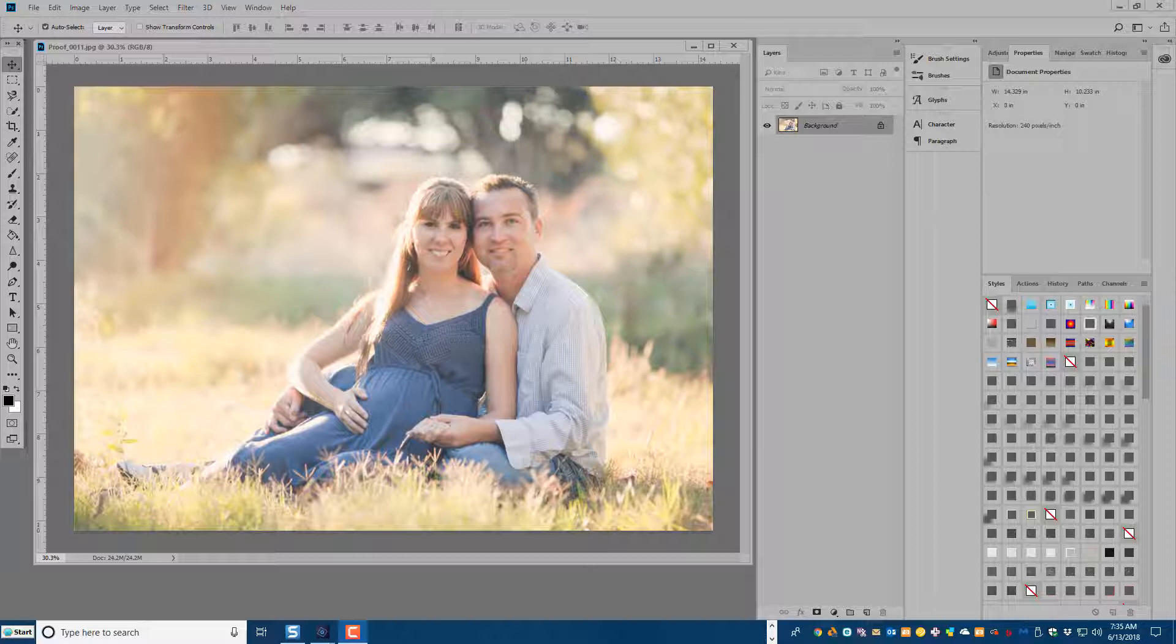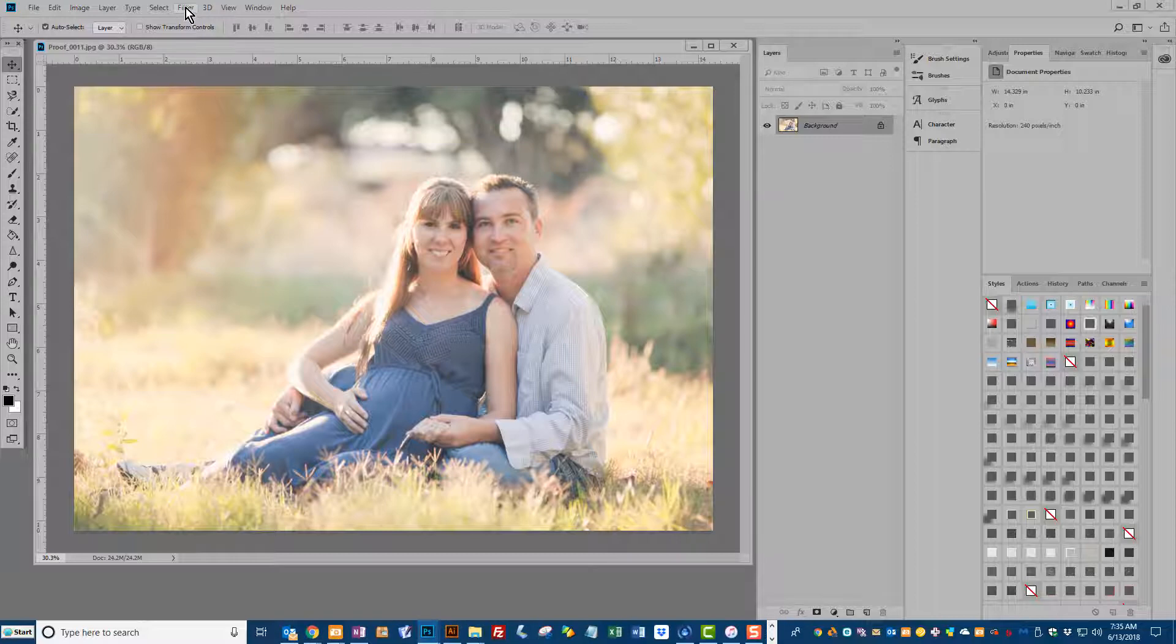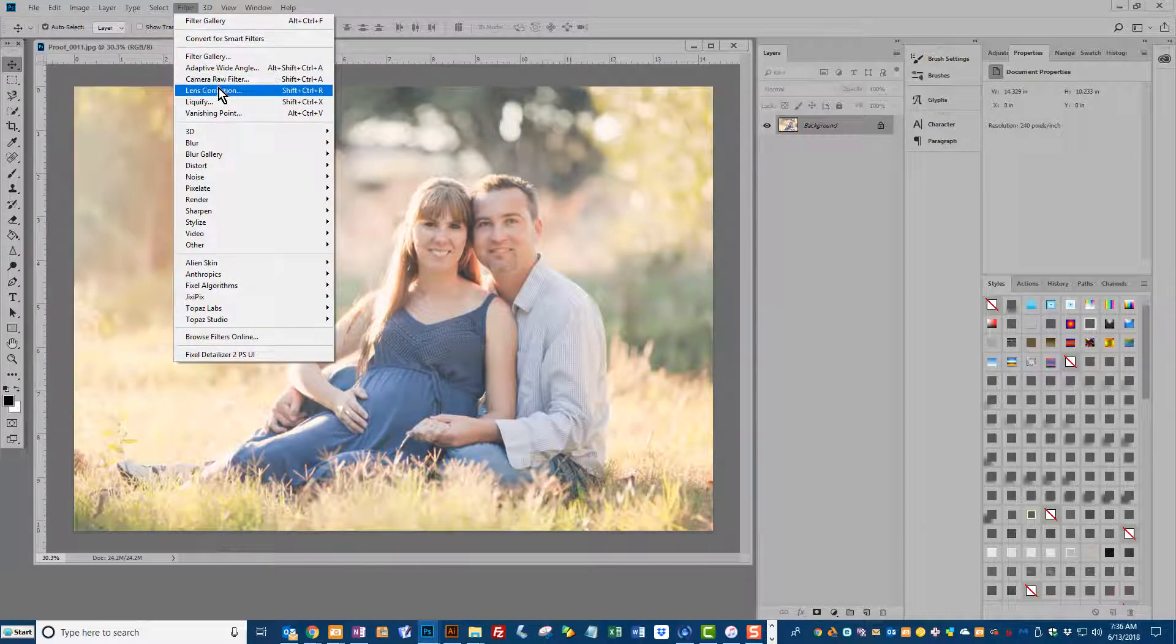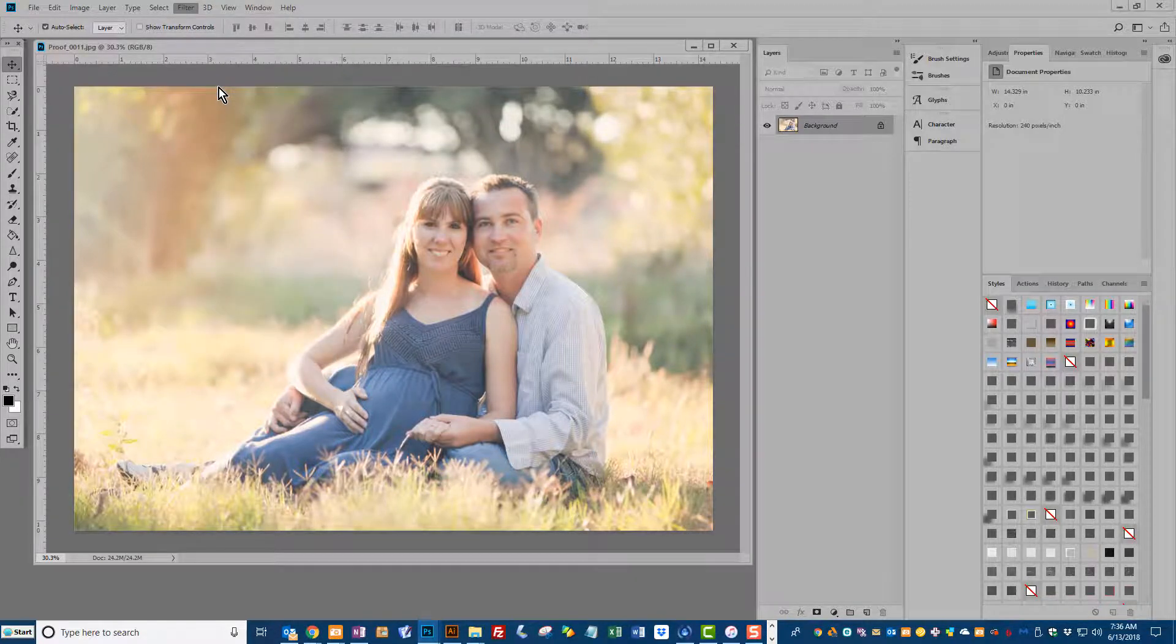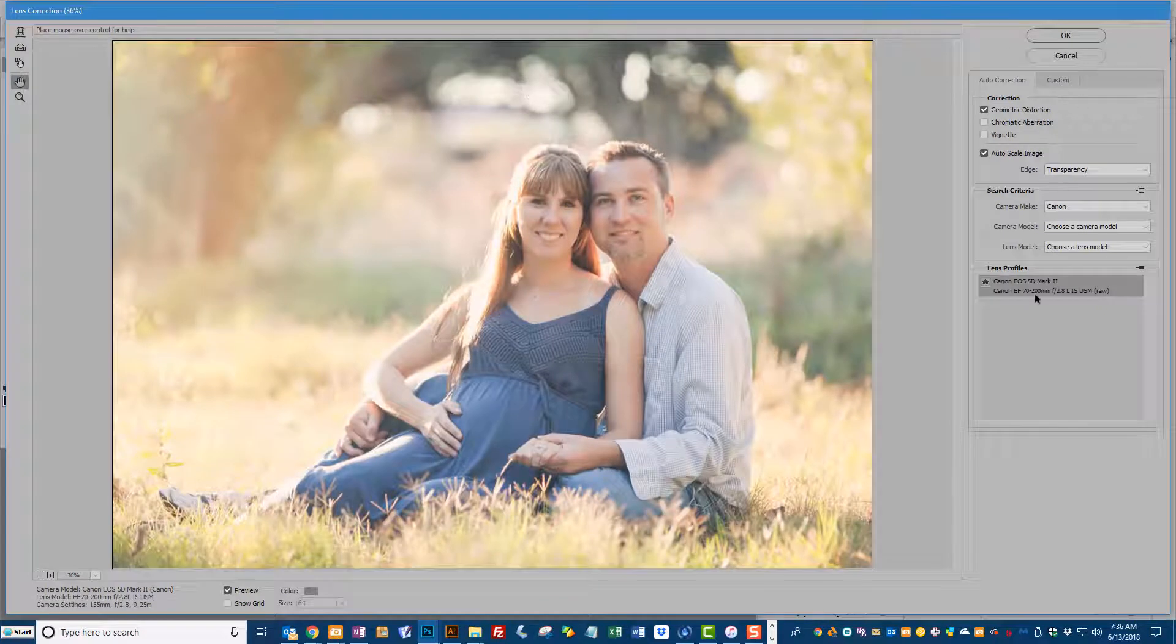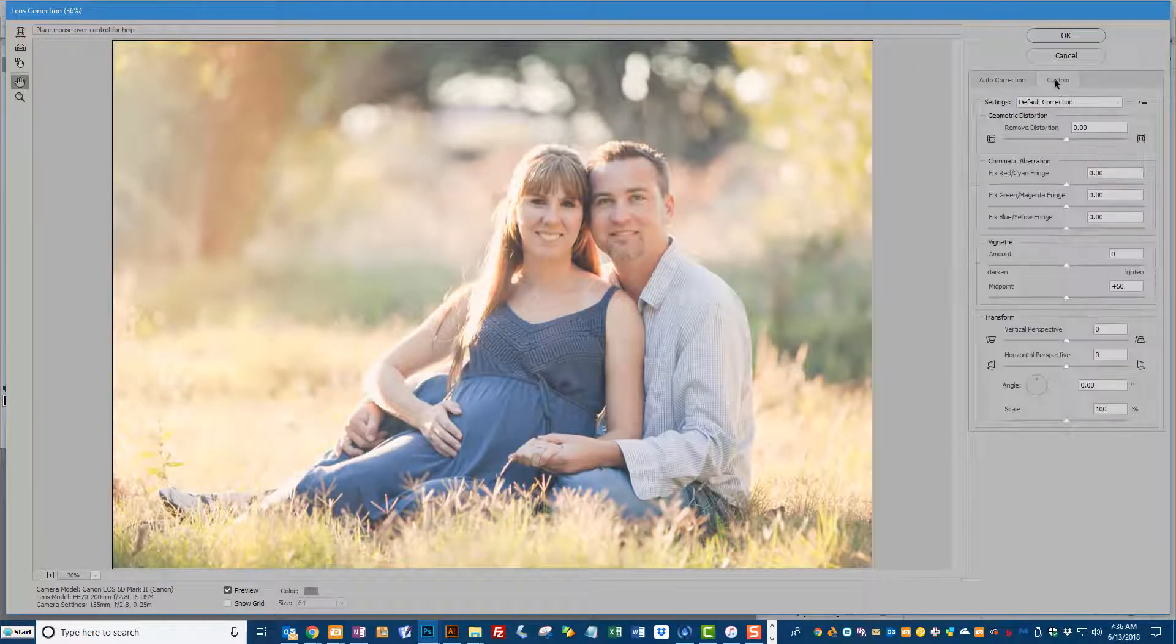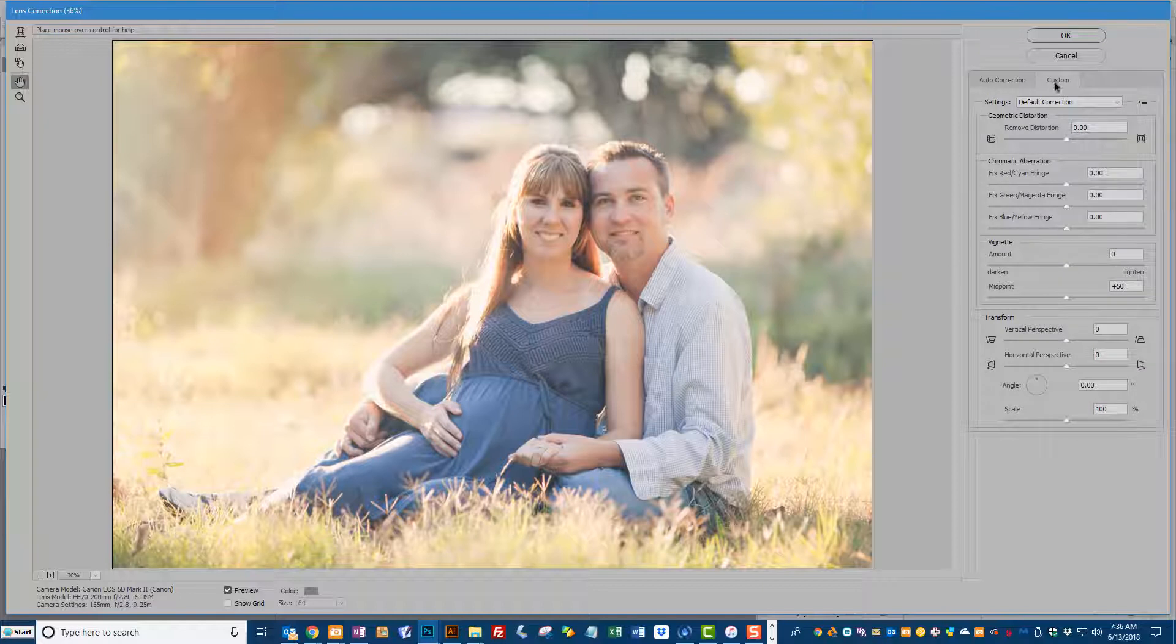So in Photoshop we're going to go to the top menu bar. We're going to choose Filter and Lens Correction and this panel is going to open up on your right. We need to click on the Custom tab and then we will have a vignette option right here.